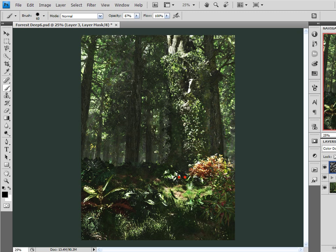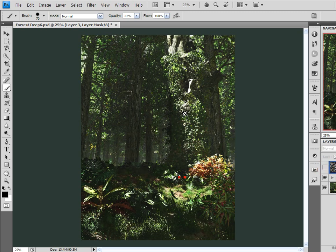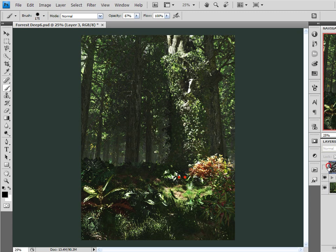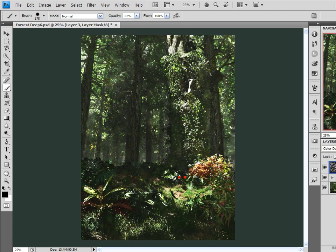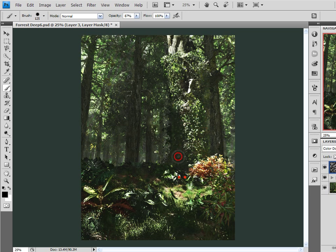Okay, let's turn that layer off, turn it back on. Very quickly we were able to create some volumetric light right in here. And I like that effect. Now let's work on our streaming rays.